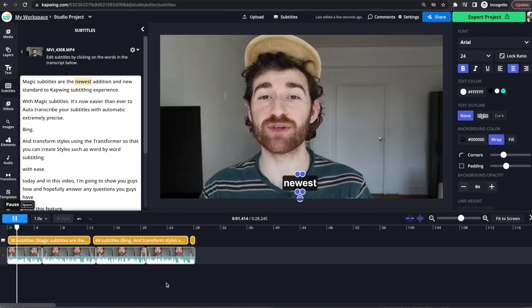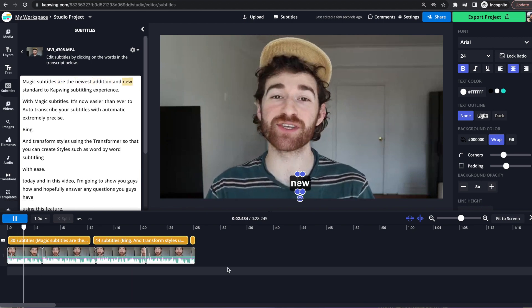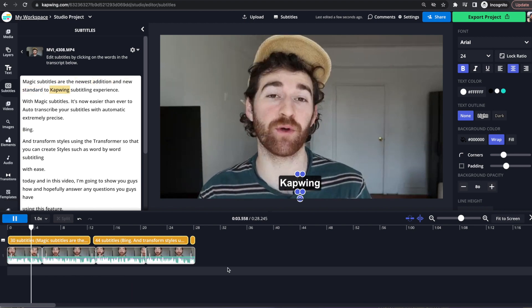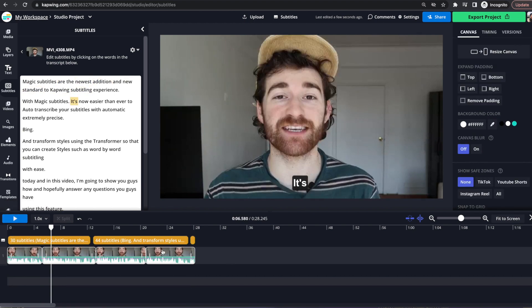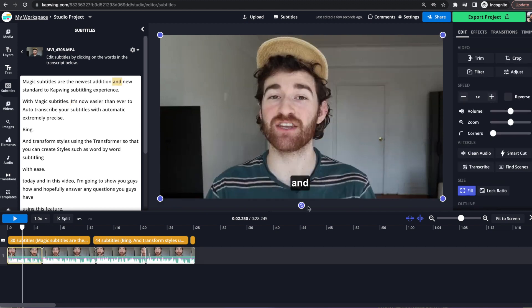it should be word by word. What are the newest edition and new standard to Kapwing's subtitle? So as you can see, it's all word by word now. So that's going to be a big help in terms of changing when the subtitles are on screen.